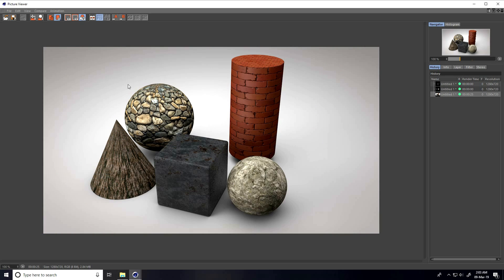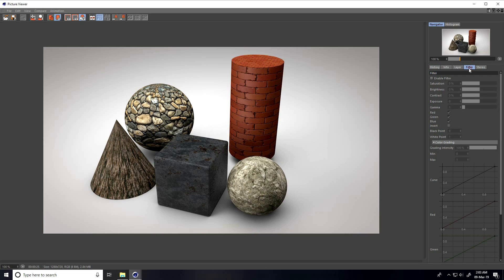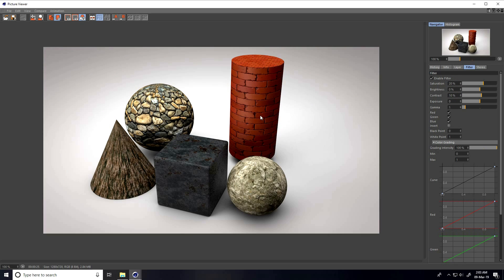I show you my render — go on here and render preview. See — this is my realistic render! You can add some color correction. Go on Filter — I take 20 contrast, take 10. Guys, you can download all textures and the project file from my website for free. Thank you for watching!